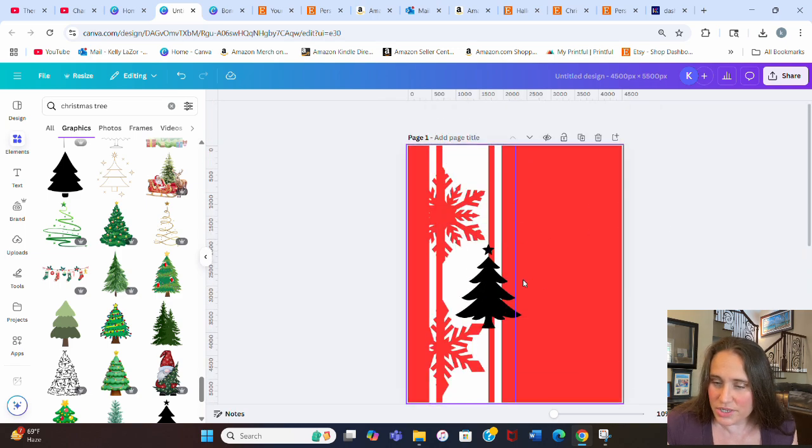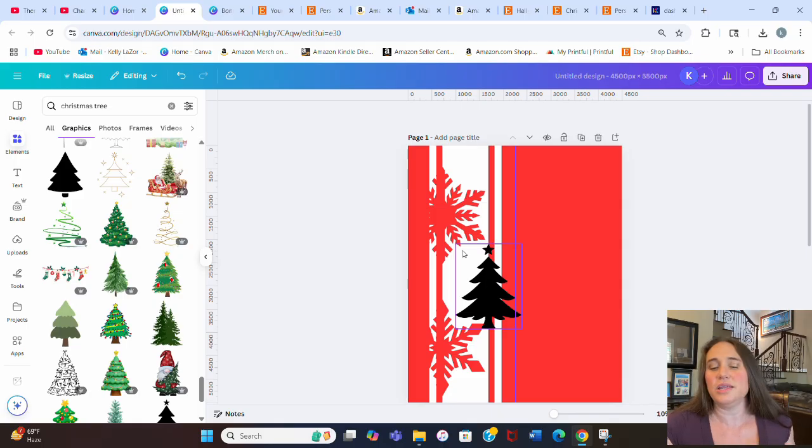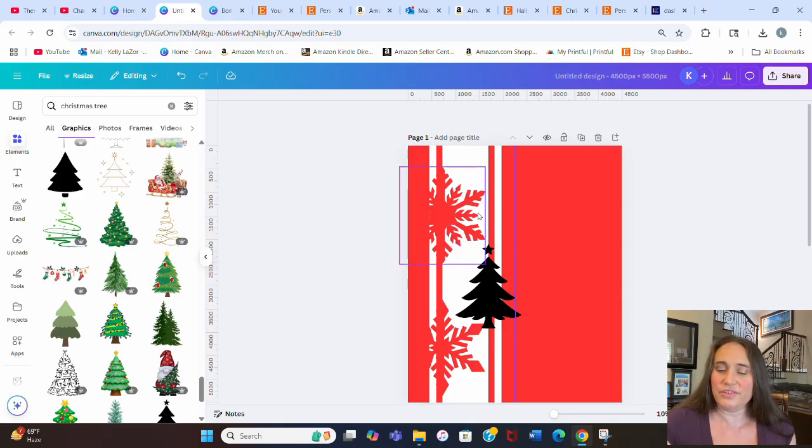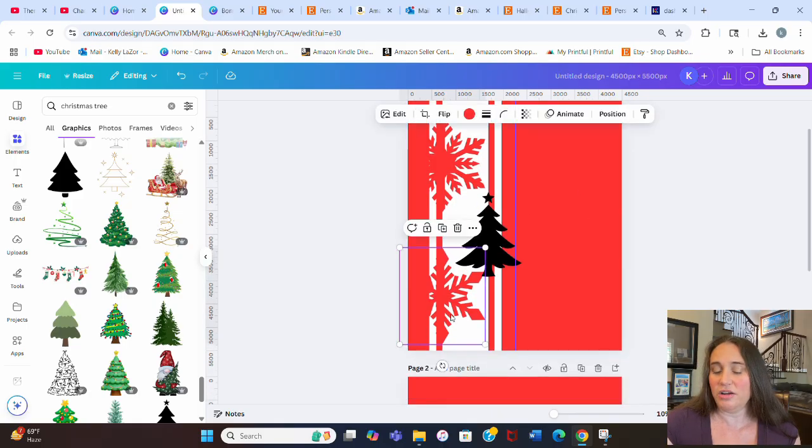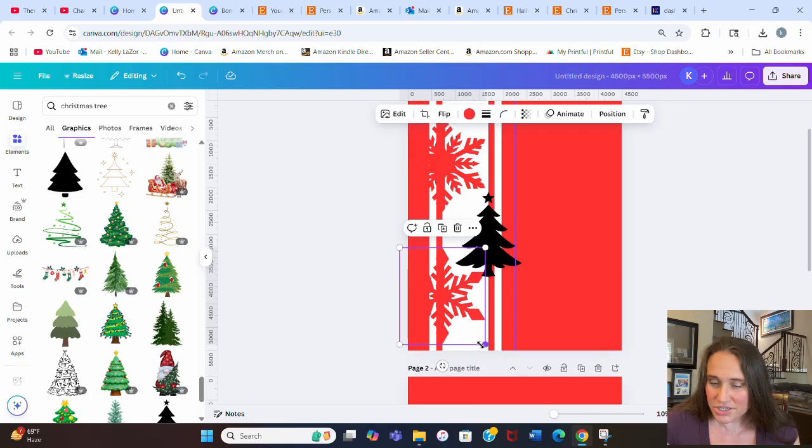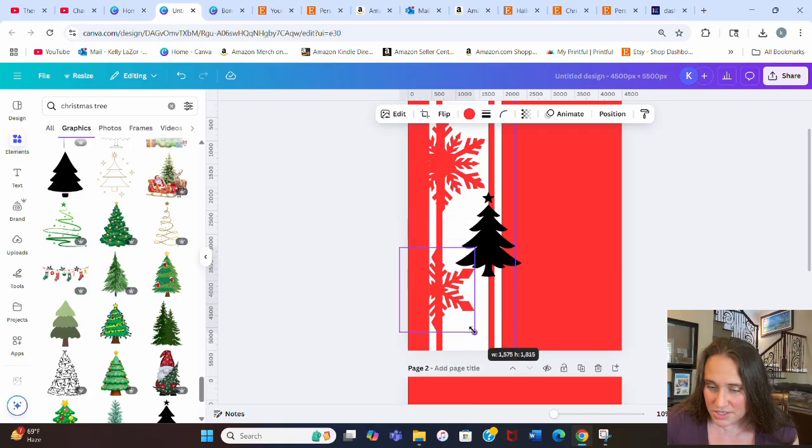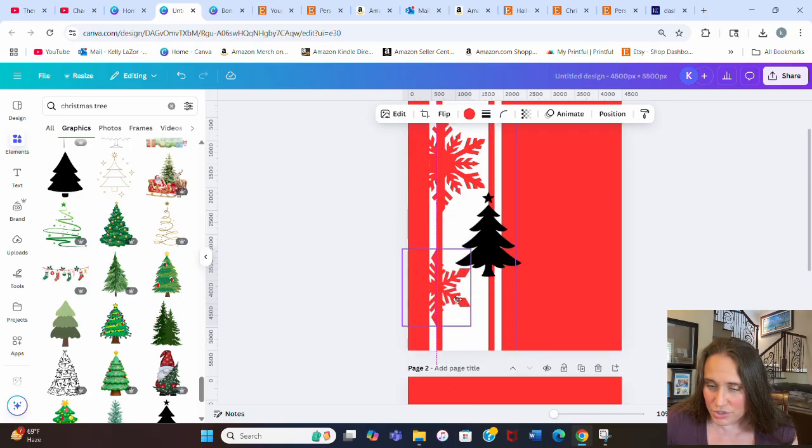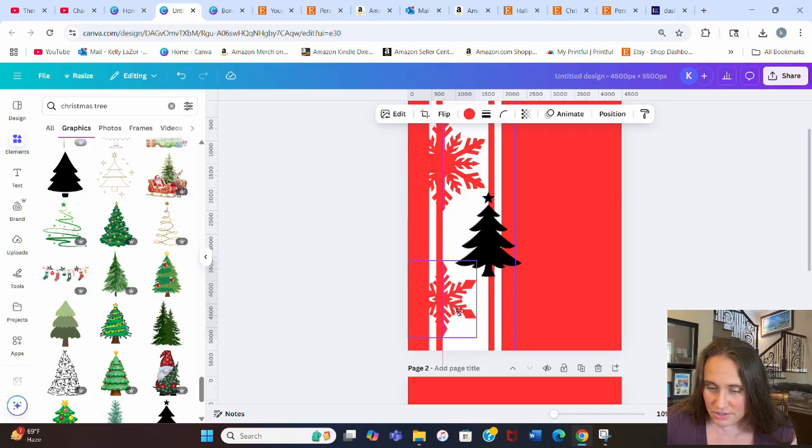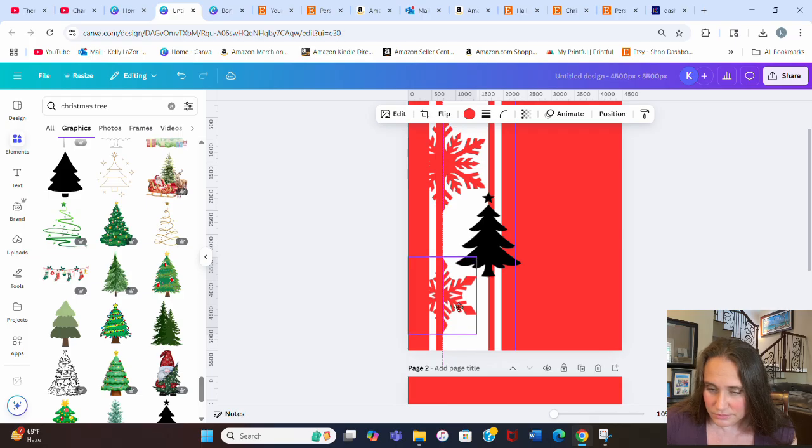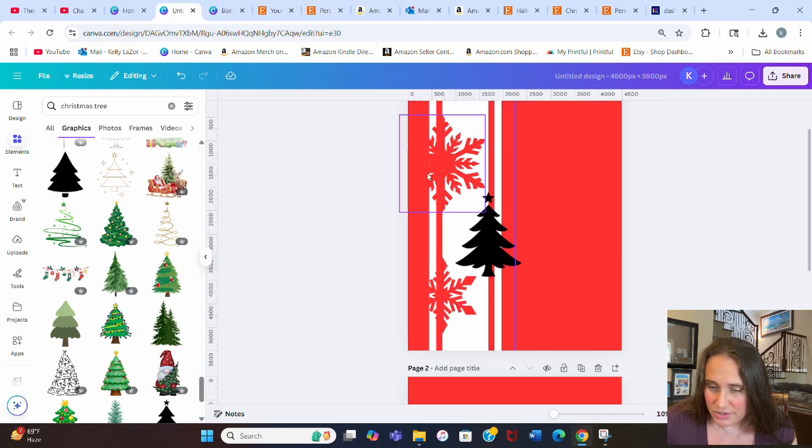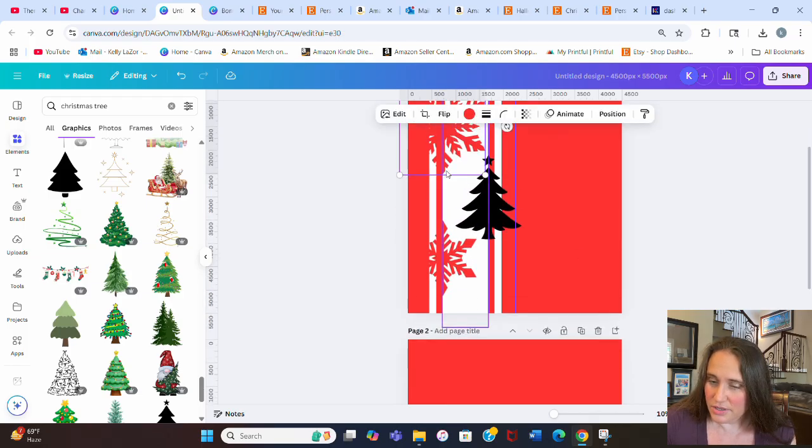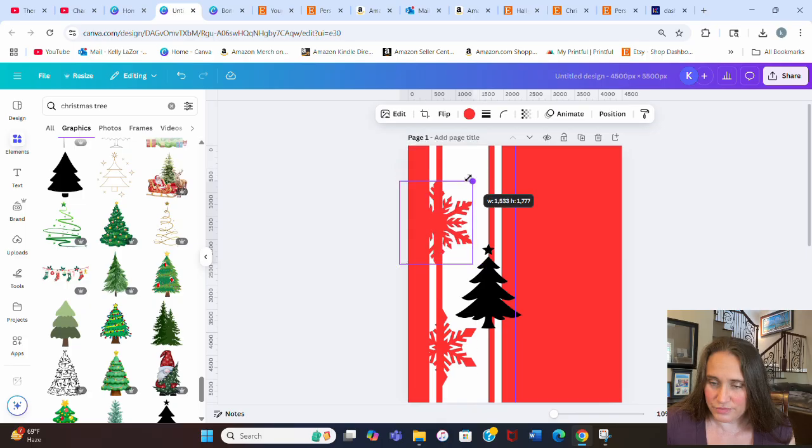So I take that Christmas tree. I can shrink it down. What I'm doing is I'm lining it up so that half of it is going to show in the white area and the rest is going to disappear. And you'll see how I'll do that in a second.